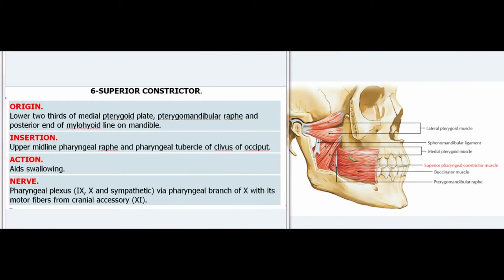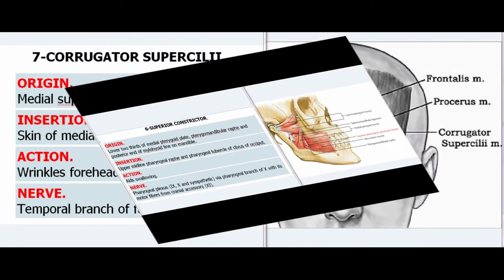6. Superior Constrictor. Origin: Lower two-thirds of medial pterygoid plate, pterygomandibular raphe and posterior end of mylohyoid line on mandible. Insertion: Upper midline pharyngeal raphe and pharyngeal tubercle of clivus of occiput. Action: Aids swallowing. Nerve: Pharyngeal plexus (IX, X and sympathetic) via pharyngeal branch of X with its motor fibers from cranial accessory nerve (XI).